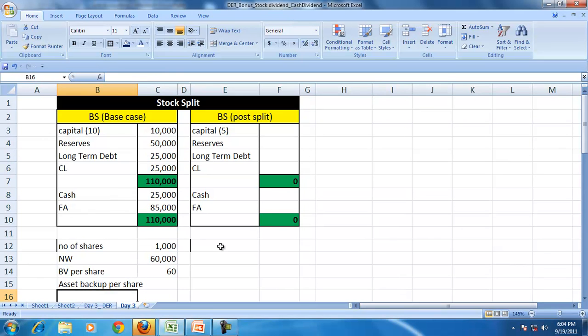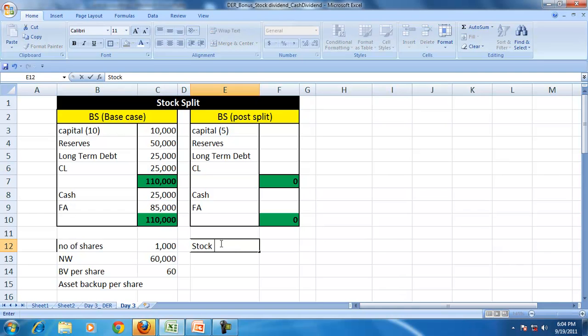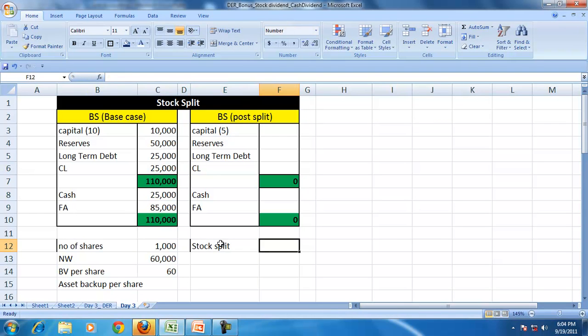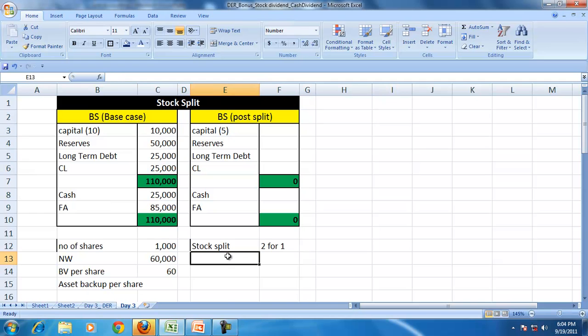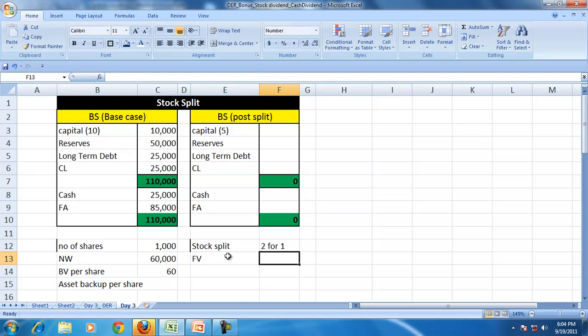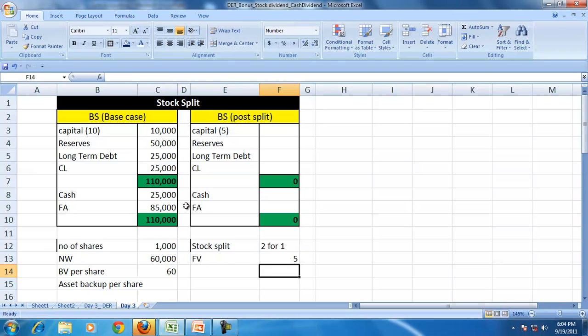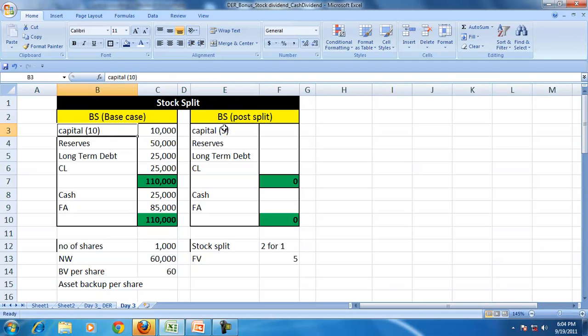But suppose the company goes for a stock split and stock split is 2 for 1. That means every share is divided into 2 shares. In other words, now the new face value is 5. Instead of 10, it becomes 5.